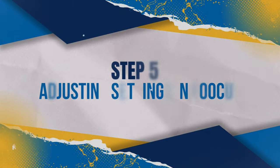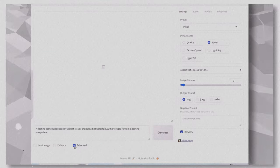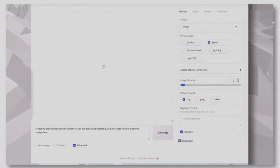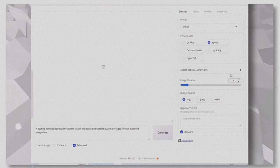Adjusting settings in Focus. Number of images: select how many images you want to generate. I'm choosing four images for this example.